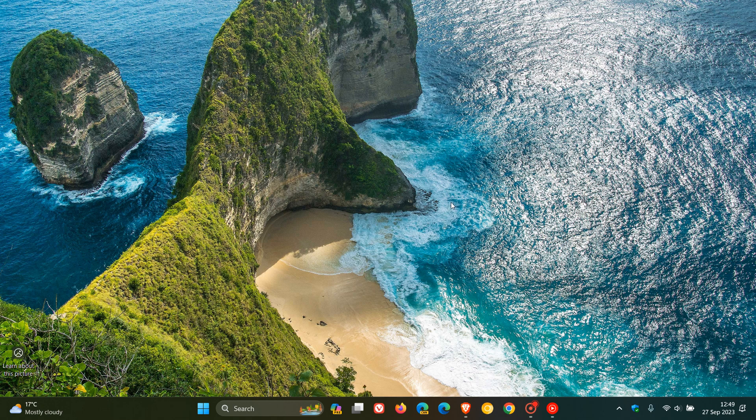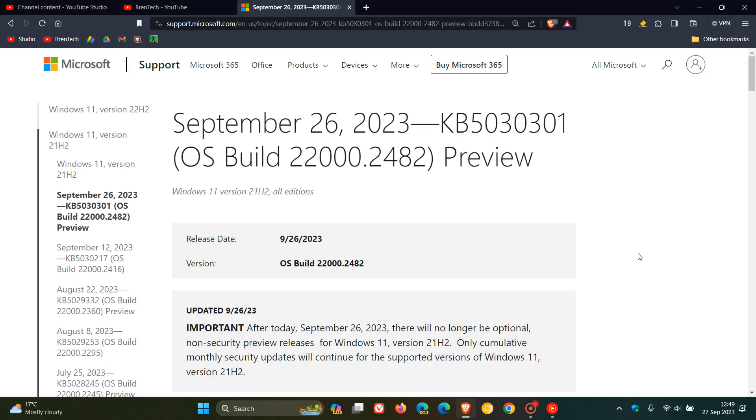Hi, Brent Tech here, where Tech is made simple. So Microsoft is also busy rolling out the optional bug fix update for Windows 11 21H2, which is the original release of Windows 11.